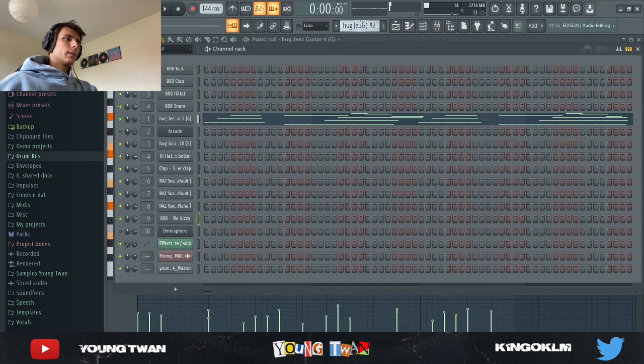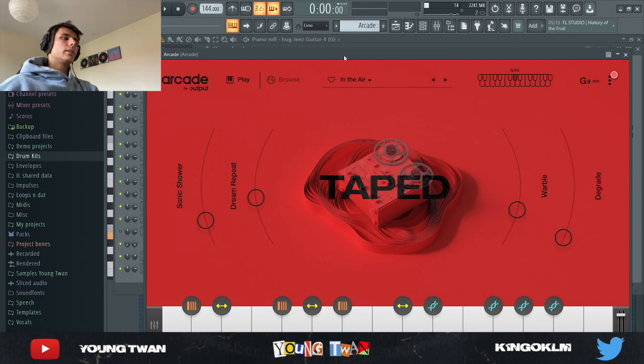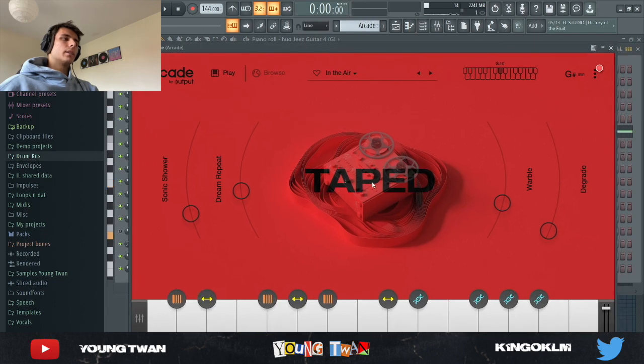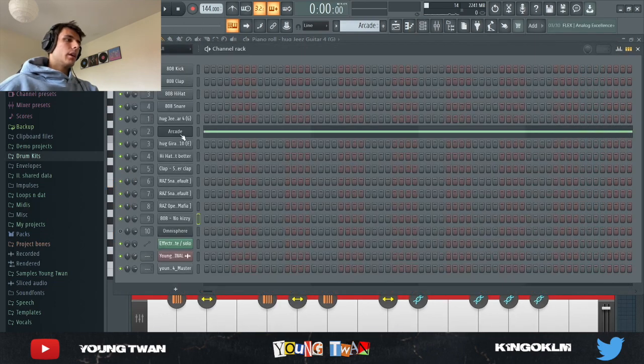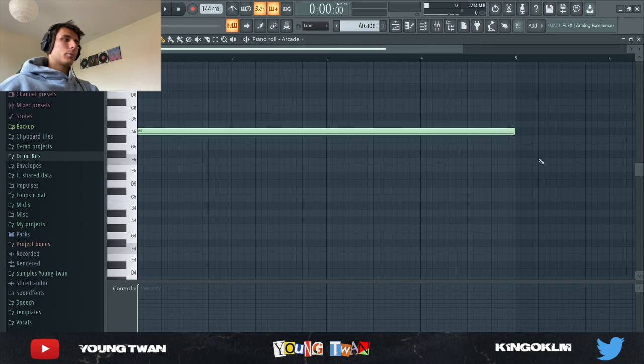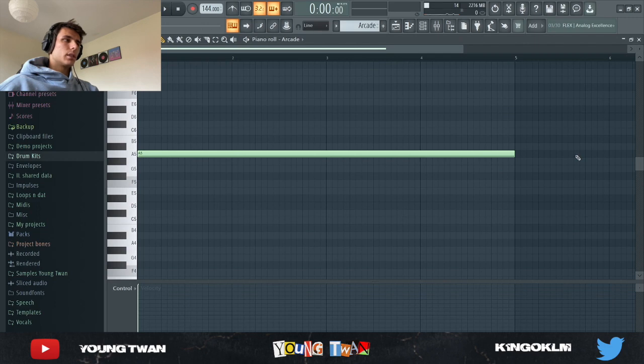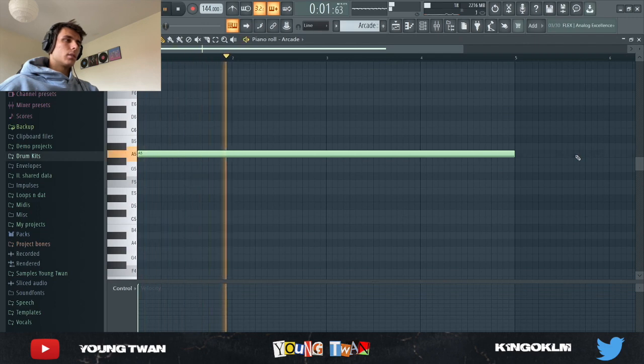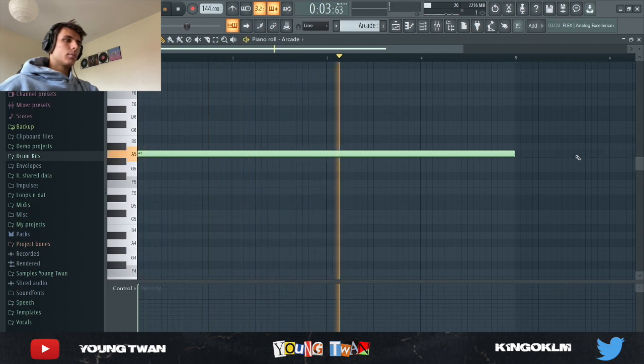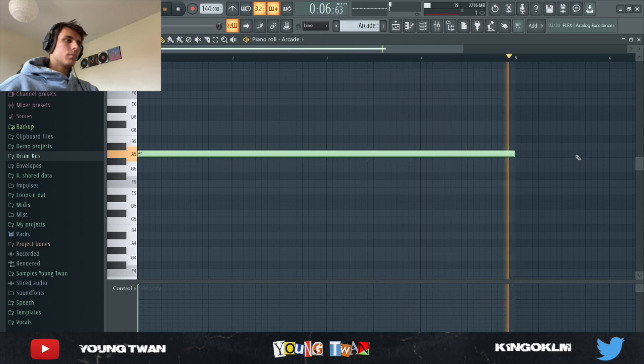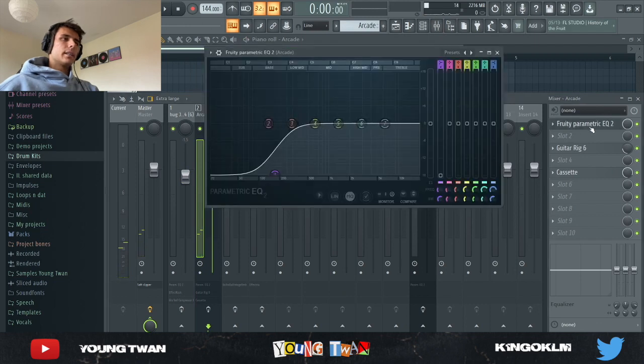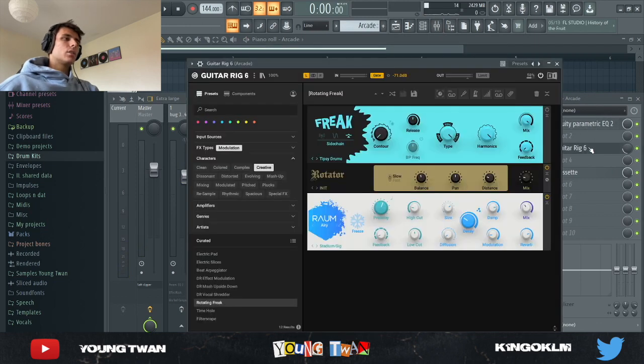Next, I went to Arcade and I picked this In the Air Taped library, and I pretty much played this note which kind of acts as a top-line counter melody. To that I added an EQ to cut the lows out.